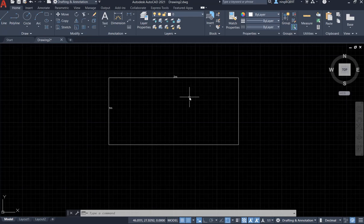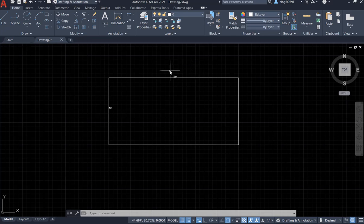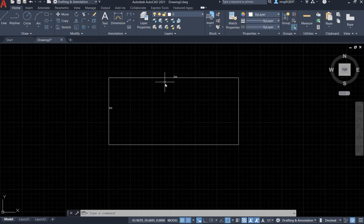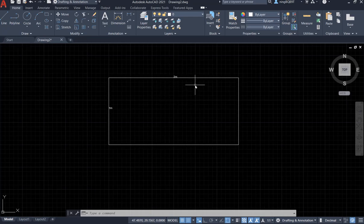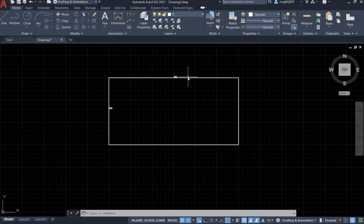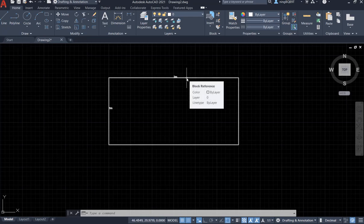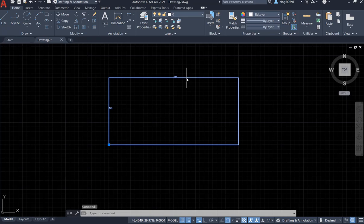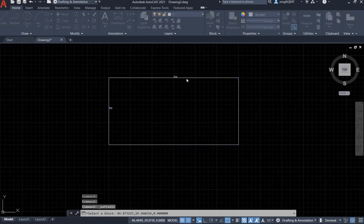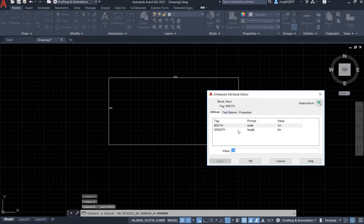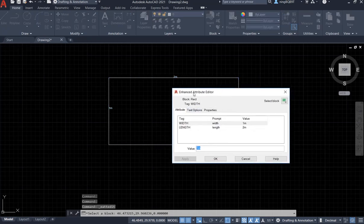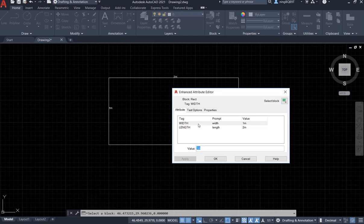In this video I will be talking about how to change the font size of the attribute and change the color of the attribute. To change that, we can click it, double click it. Now look at here, it will show the enhanced attribute editor.